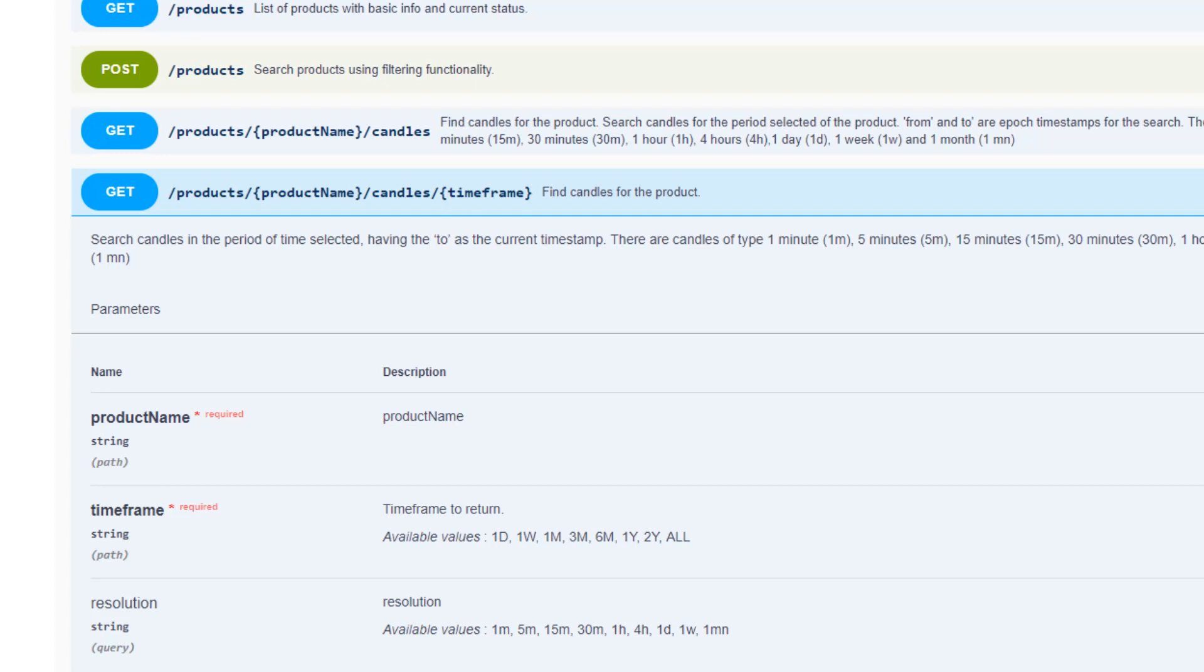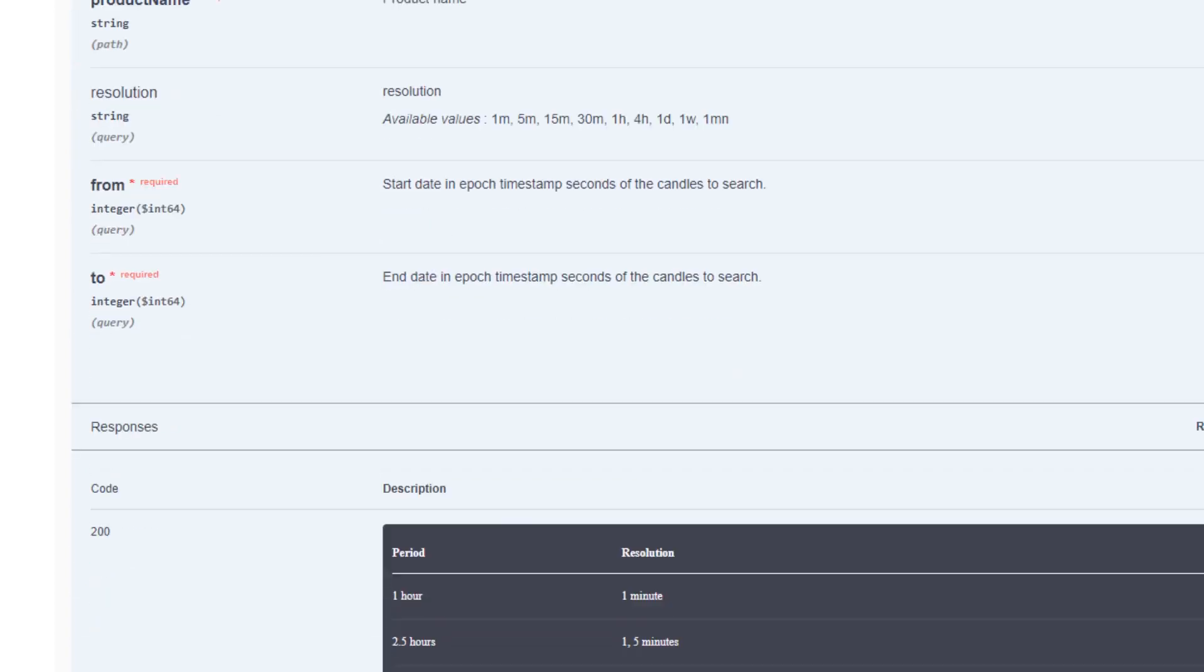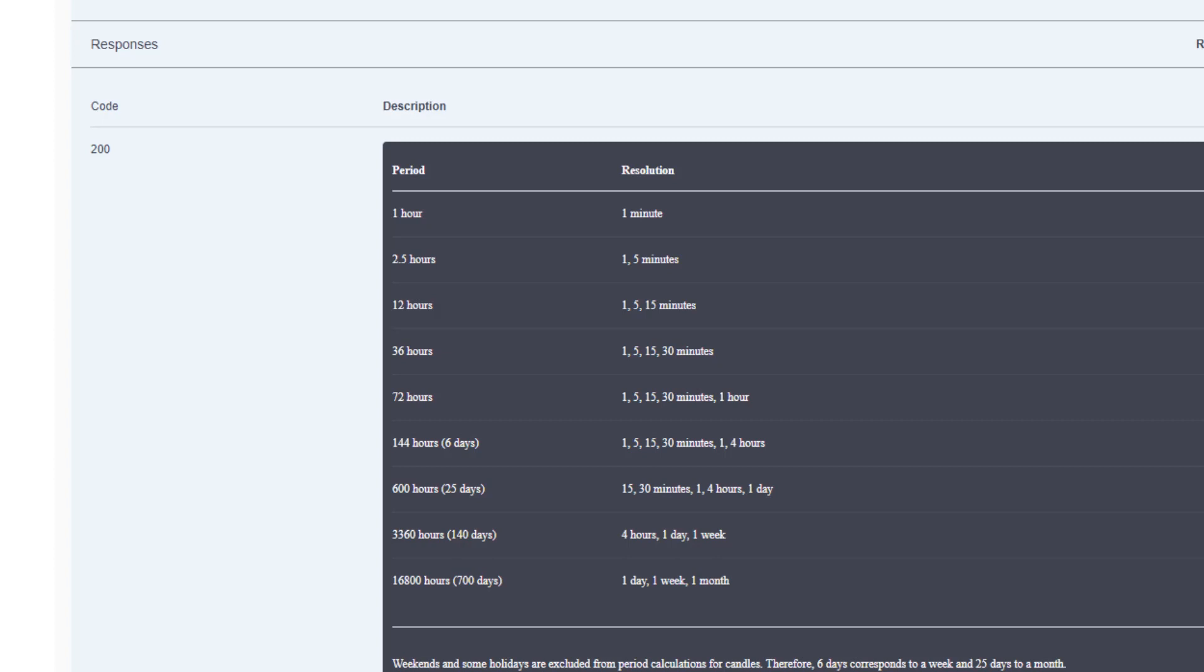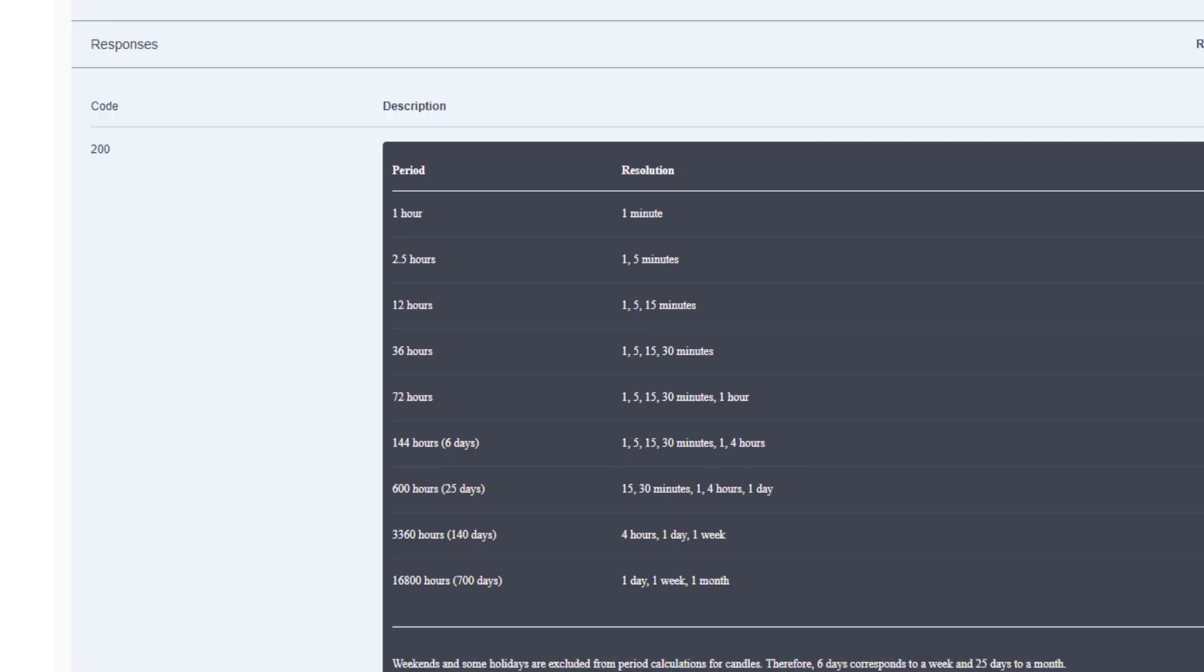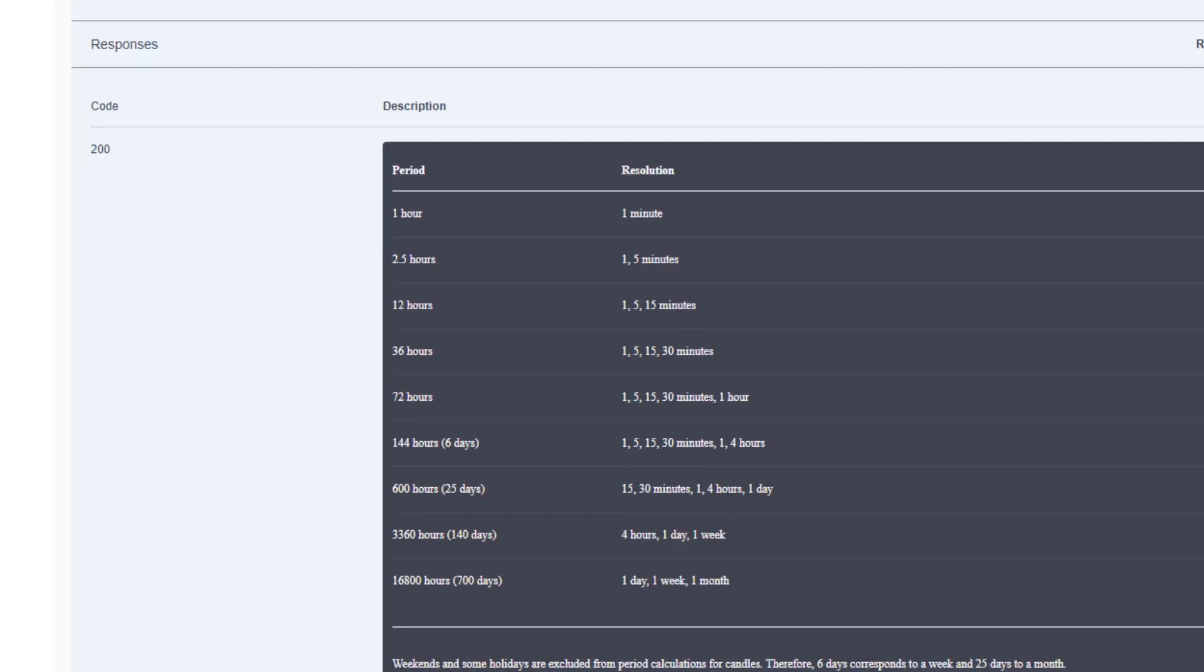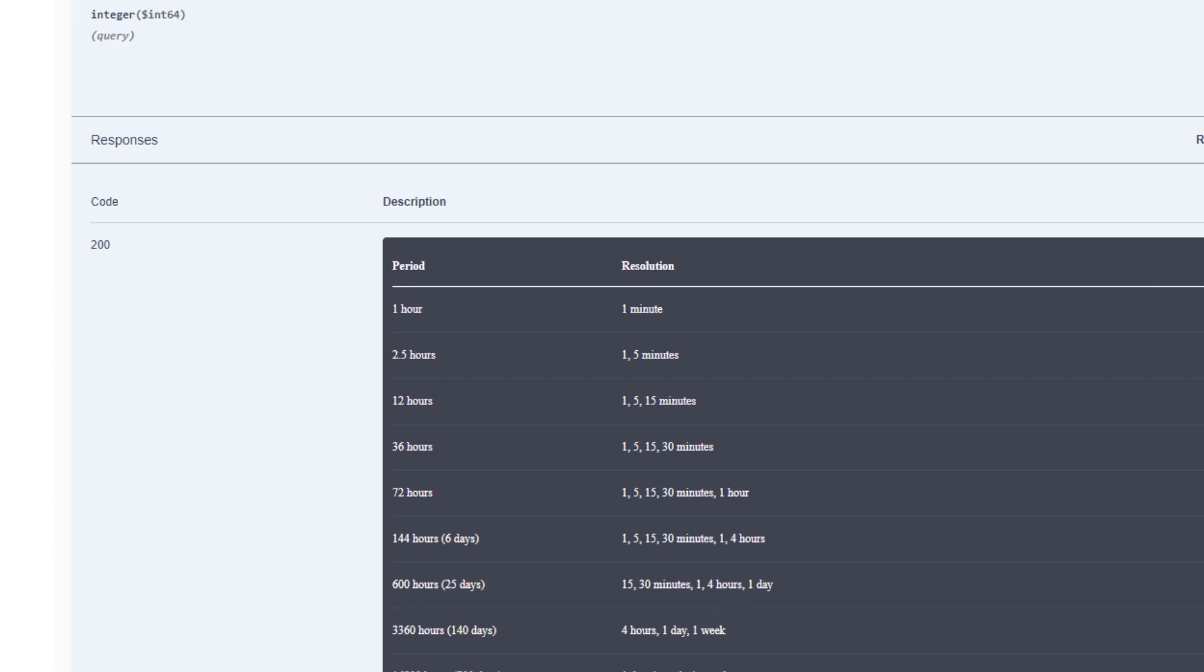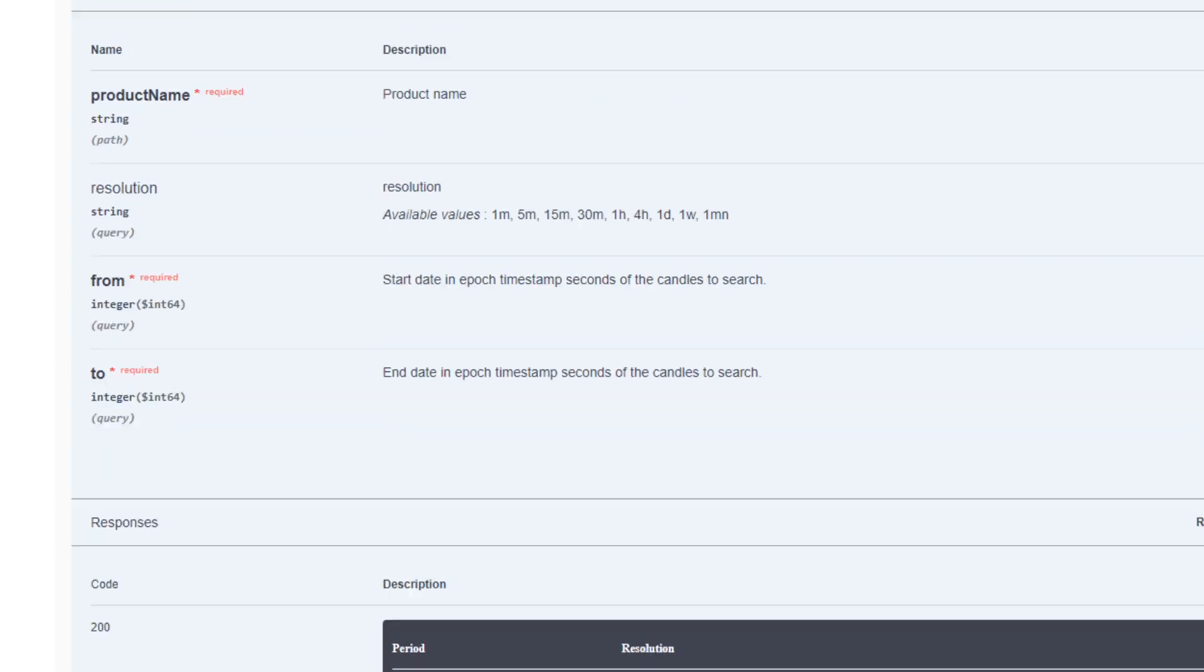Both the candles and candles forward slash timeframe endpoints accept a resolution parameter that allows you to specify in what resolution you'd like your data to be returned to you. There are some limitations as to what timeframe or what range of time you can specify and the amount of data you can request in a particular resolution. So the most recent limitations have been specified on the API console. These may or may not be subject to change. So it's recommended that you take a look at these periodically to see what's changed. At the end of the day, it's a guideline and meant to allow you to optimize the way you access data via the API.